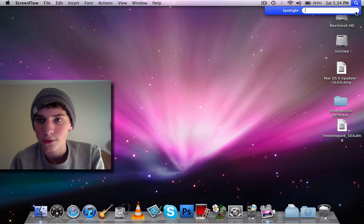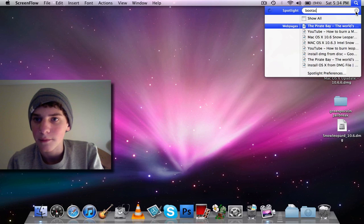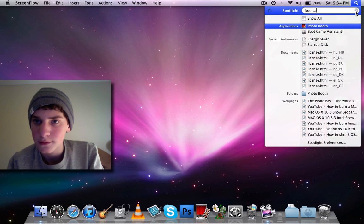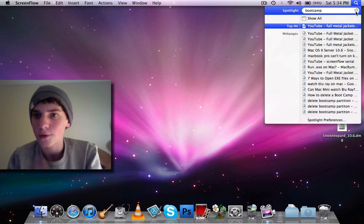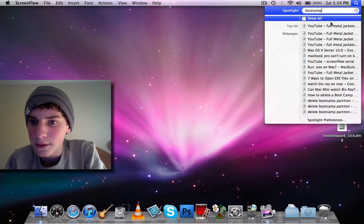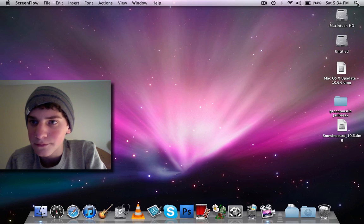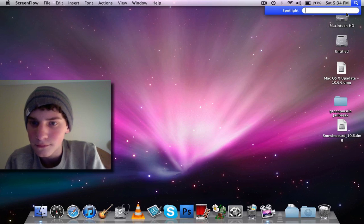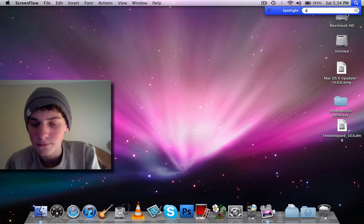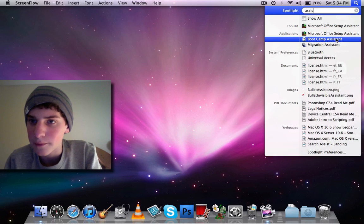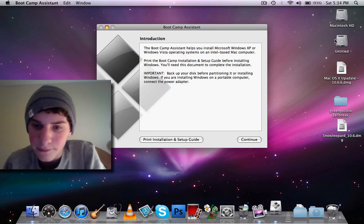What you're going to do is go to Spotlight Search, type in Boot Camp, and Boot Camp Assistant should come up.